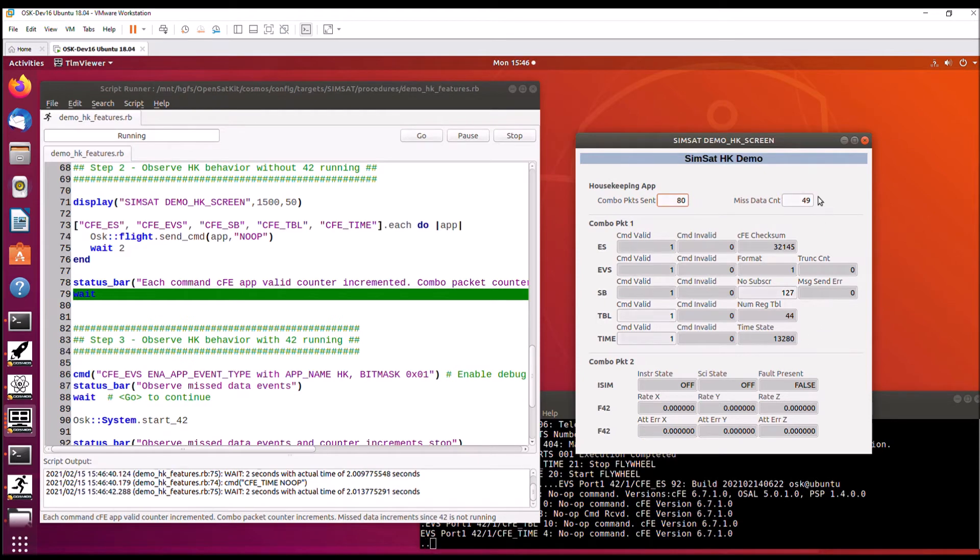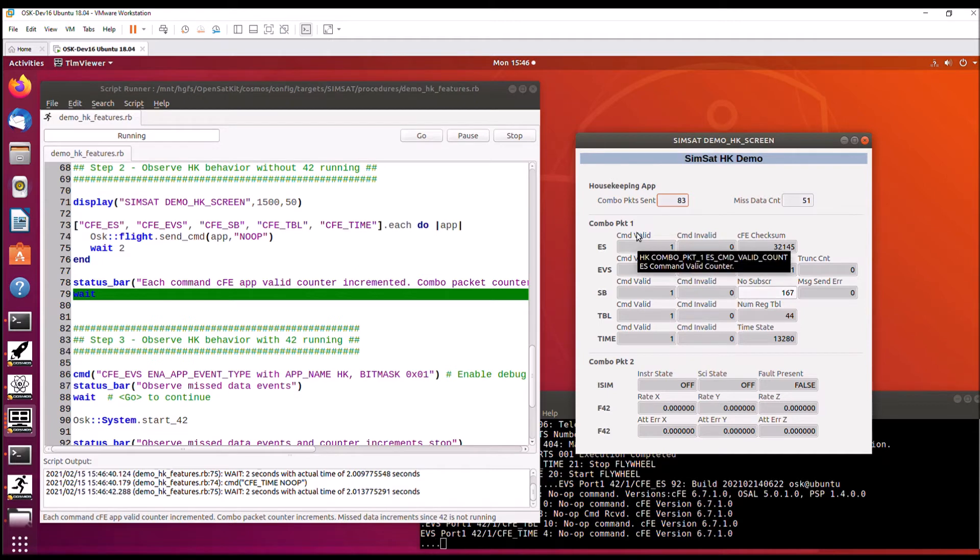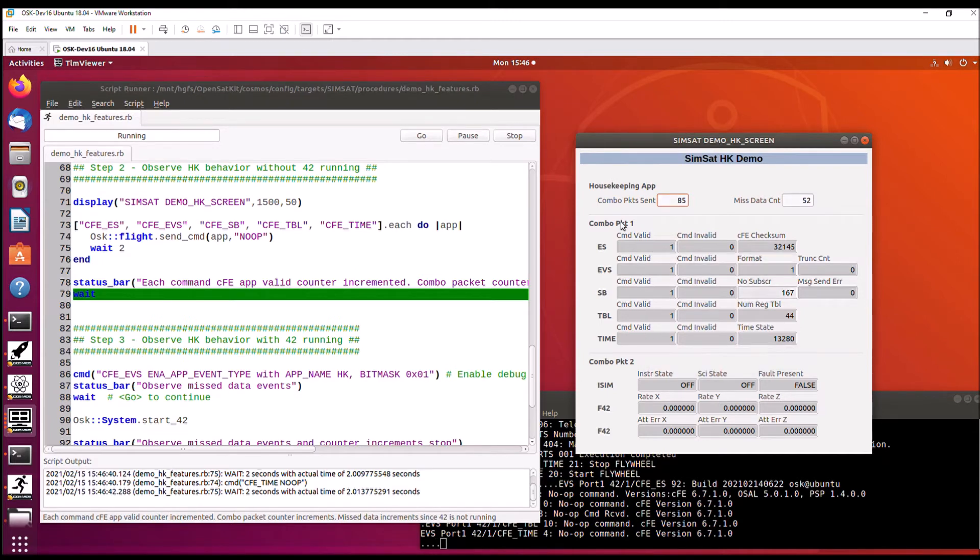So we are getting missed data counts because, like I said, the ISE or 42 is not running. So what just happened here is that in this loop, it sent a no-op command for each of the services. And we saw that the command counter incremented.